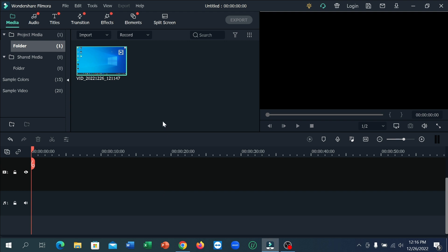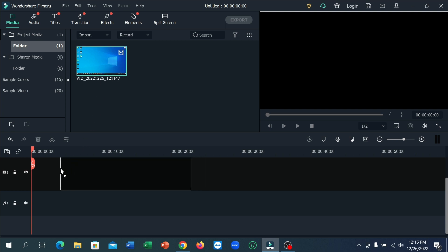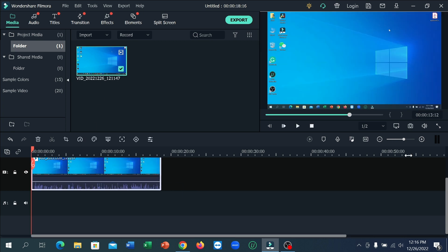First of all, you can see I've already imported a video and I want to remove background noise from this video. So I've imported it and dropped it to the timeline.